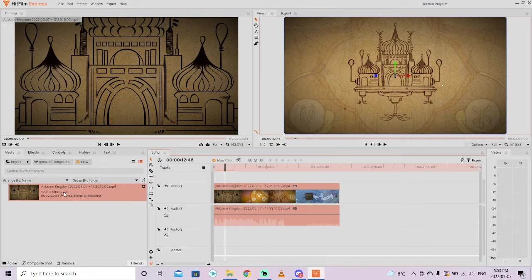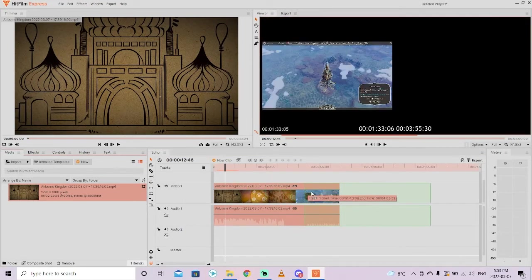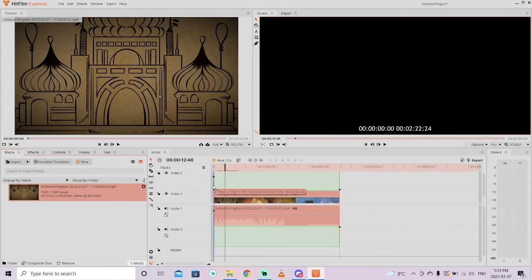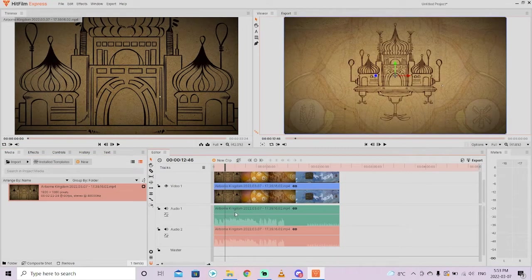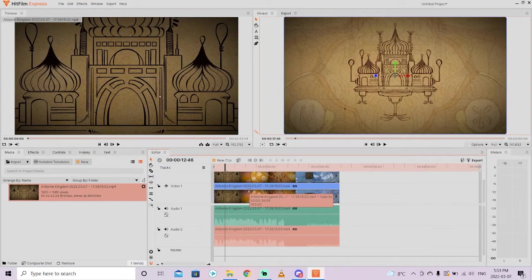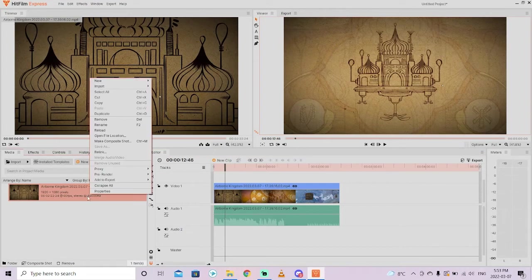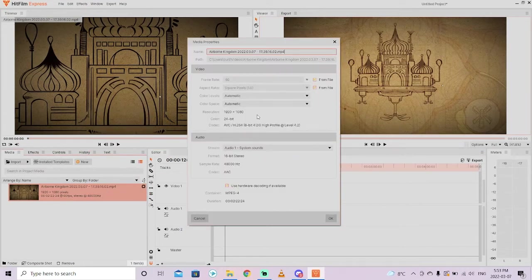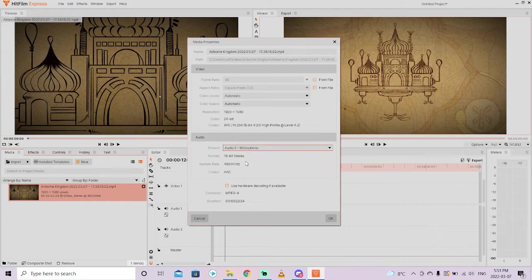Now I'm going to show you one of the mistakes. If you drag and drop this in again and drop it on top - the first one went on Video Track 1, Audio Track 1, the next one goes on Video Track 2, Audio Track 2. It's put an exact duplicate into the timeline. You don't want that. I'll Control Z or Command Z if you're on Mac. Let's right click on this footage and go to Properties. When you right click on Properties, you'll see Audio 1 is System Sounds, Audio 2 is Microphone.